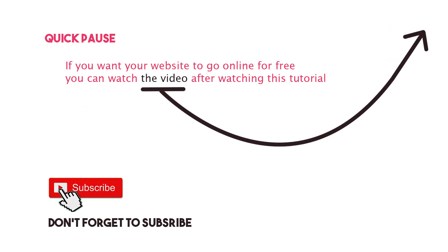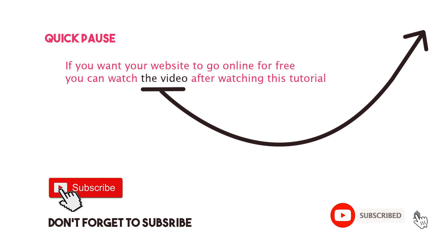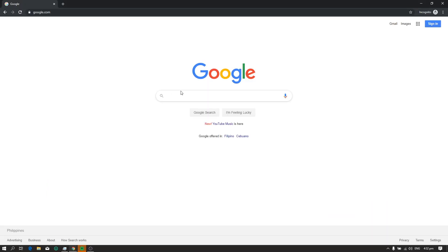Quick pause, if you want your website to go online for free, you can watch my video on how to upload your website for free after you finish watching this tutorial. And don't forget to click the subscribe button. So let's get started.